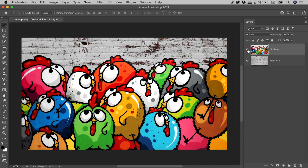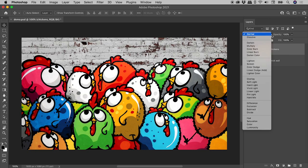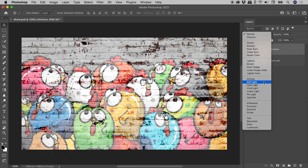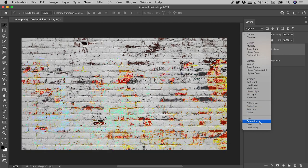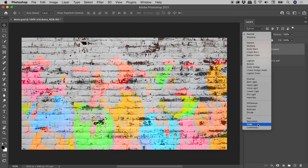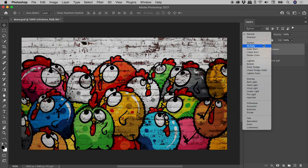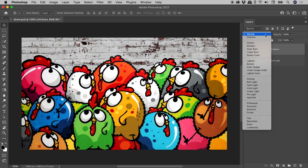So with the chickens layer selected, coming up to the Blending Mode dropdown, we can just run our mouse over the options and get a live preview, which is fantastic.